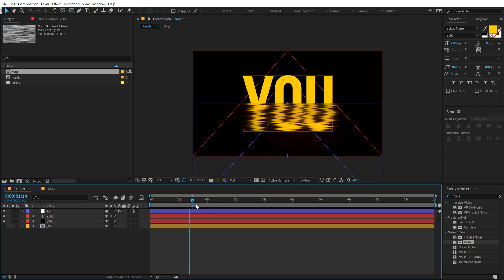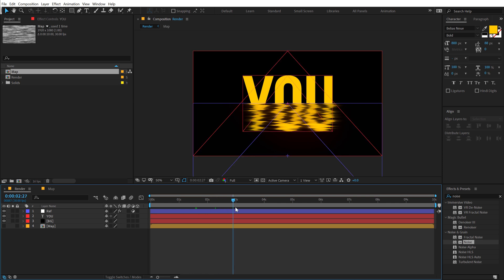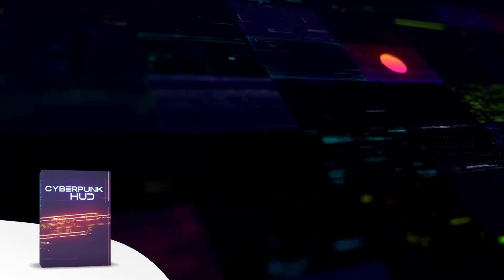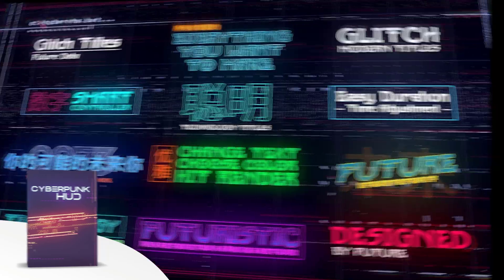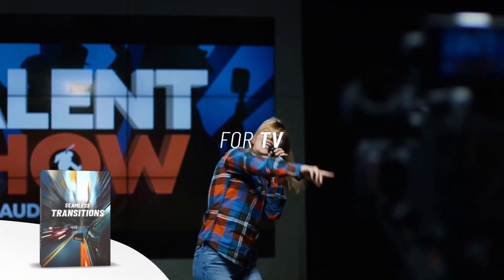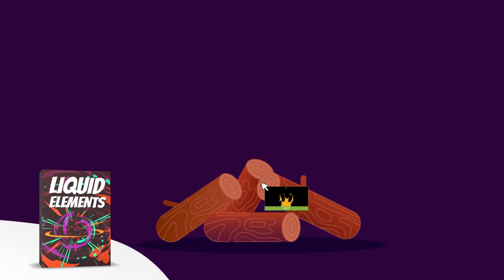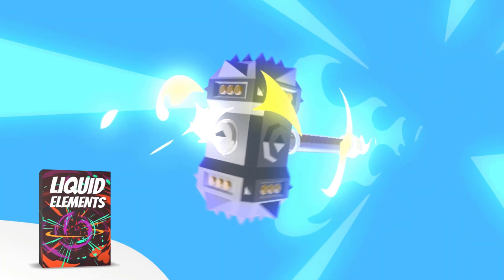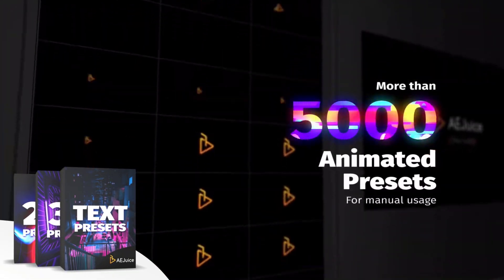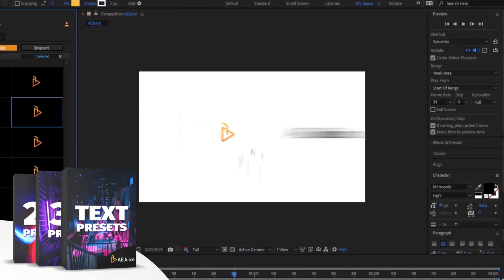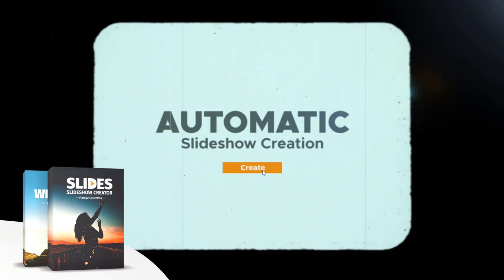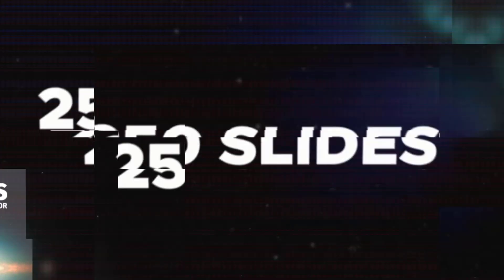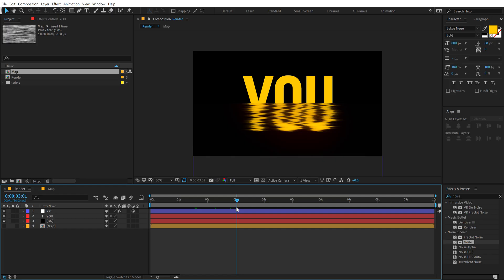Now, before we proceed further with this tutorial, let me tell you about today's sponsor, AE Juice. They have an amazing I want it all bundle which contains over 5,000 animated elements like transitions, presets, titles for your project. It comes with a handy pack manager plugin and this is one of those investments that will last you for a lifetime. Plus, they also have a starter pack which has over 100 animations that you can try it out for free. For more information, check out the link in the description below.